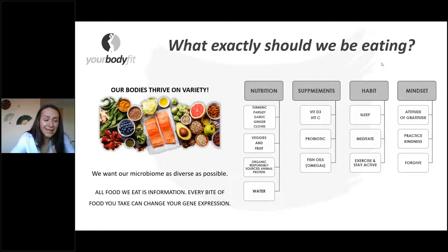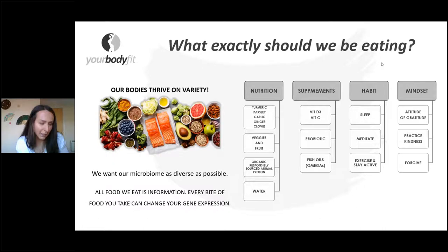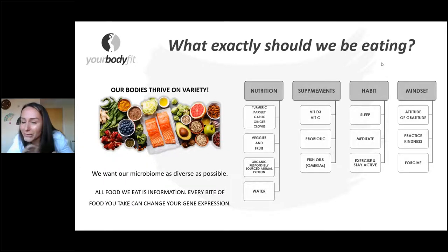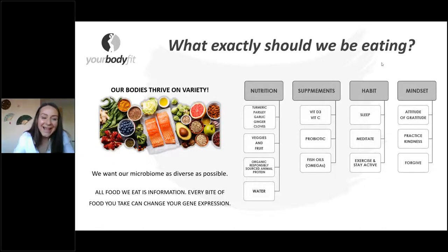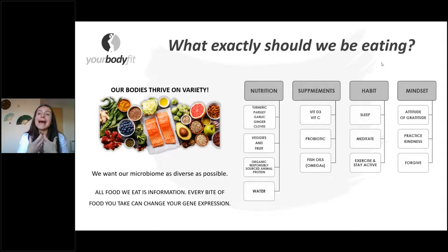Our bodies thrive on variety. Almost 10 years ago, preparing athletes for competitions, I was always against keeping people on the same foods. Clients used to come to me eating brown rice, sweet potato, chicken and broccoli — and I'd say, for how long? We do thrive on variety, and it's a big mistake to narrow our consumption down to one or two food groups. We need a wide spectrum of nutrients from different sources. We want our microbiome to be as diverse as possible.